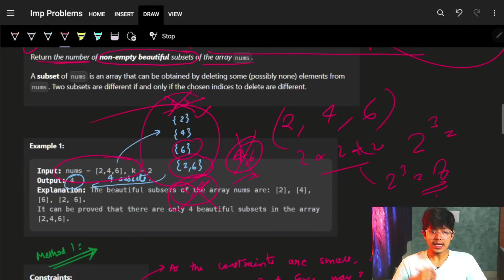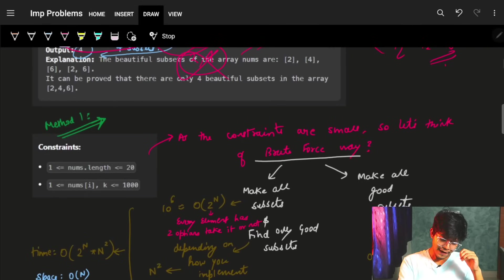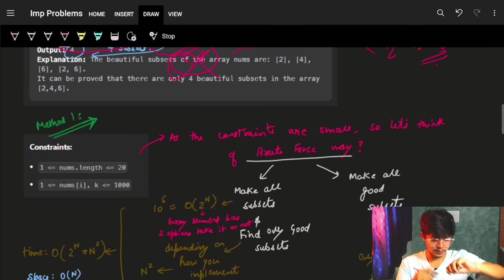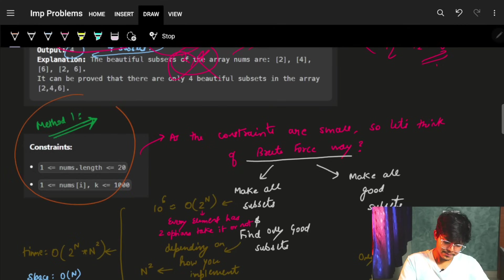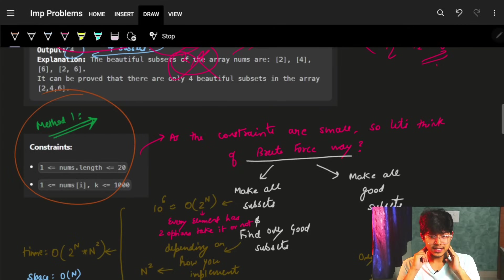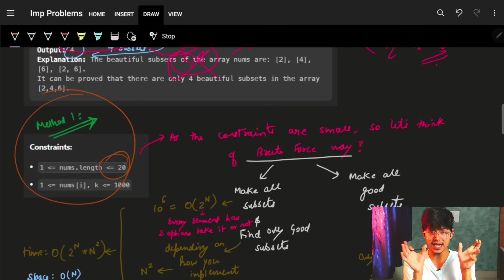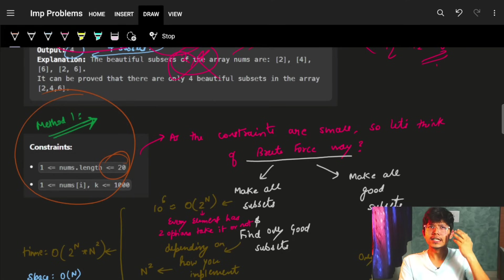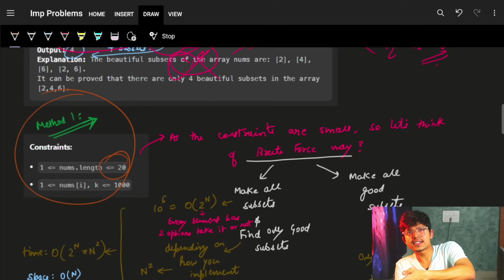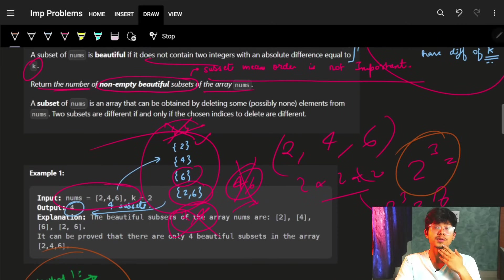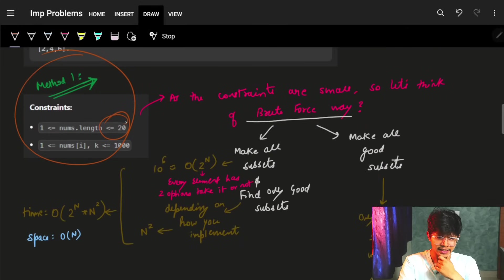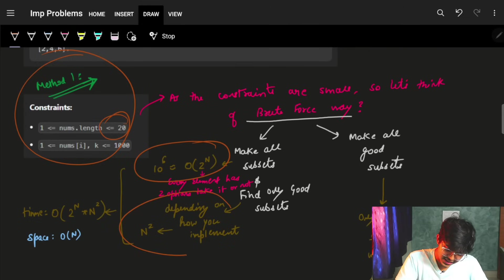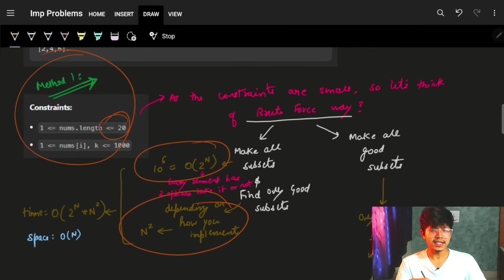We can have {2} — it's just one element with no other elements where the difference is k=2, so it's good. We can have {4}, {6}, and {2, 6} — since 6 minus 2 is 4, not equal to k. But we can't have {2, 4} because 4 minus 2 is 2 which equals k, and we can't have {4, 6} because 6 minus 4 is 2 which also equals k.